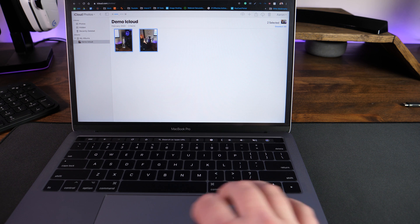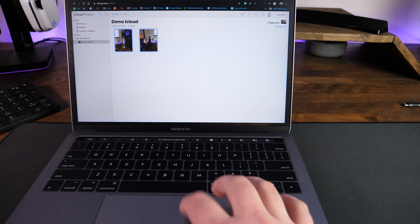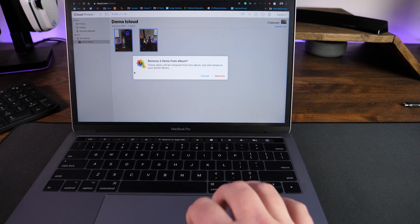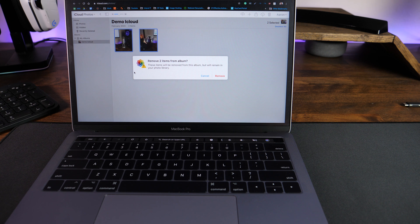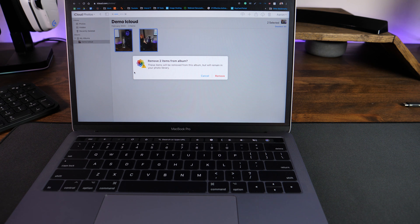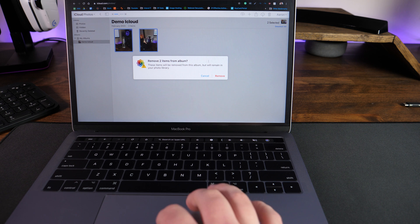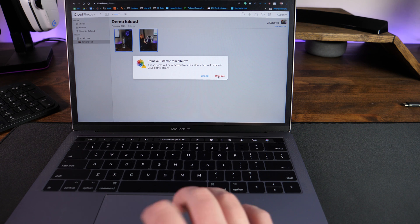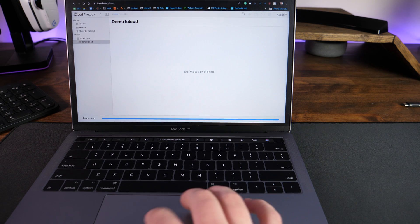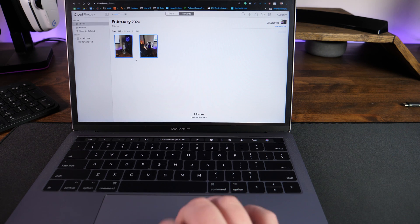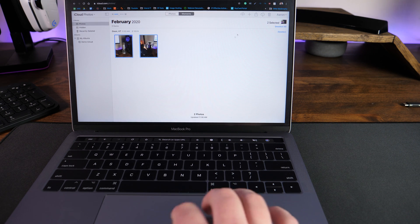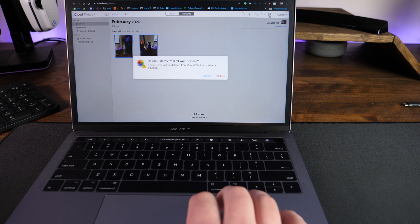If I wanted to delete these, I can just select them and then delete them. These items will be removed from this album, but will remain in your photo library. So if you wanted to delete an album, you can do that without deleting the photos. We'll tap on remove. If we go back up to photos, those still remain and we can delete those from here as well.